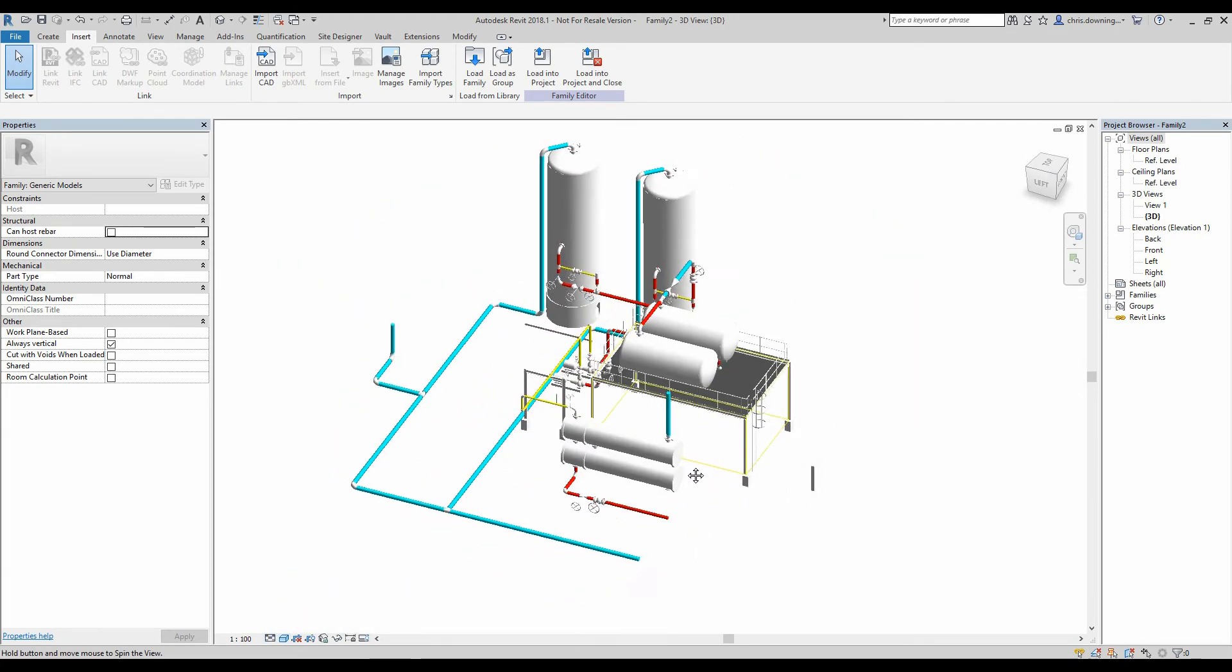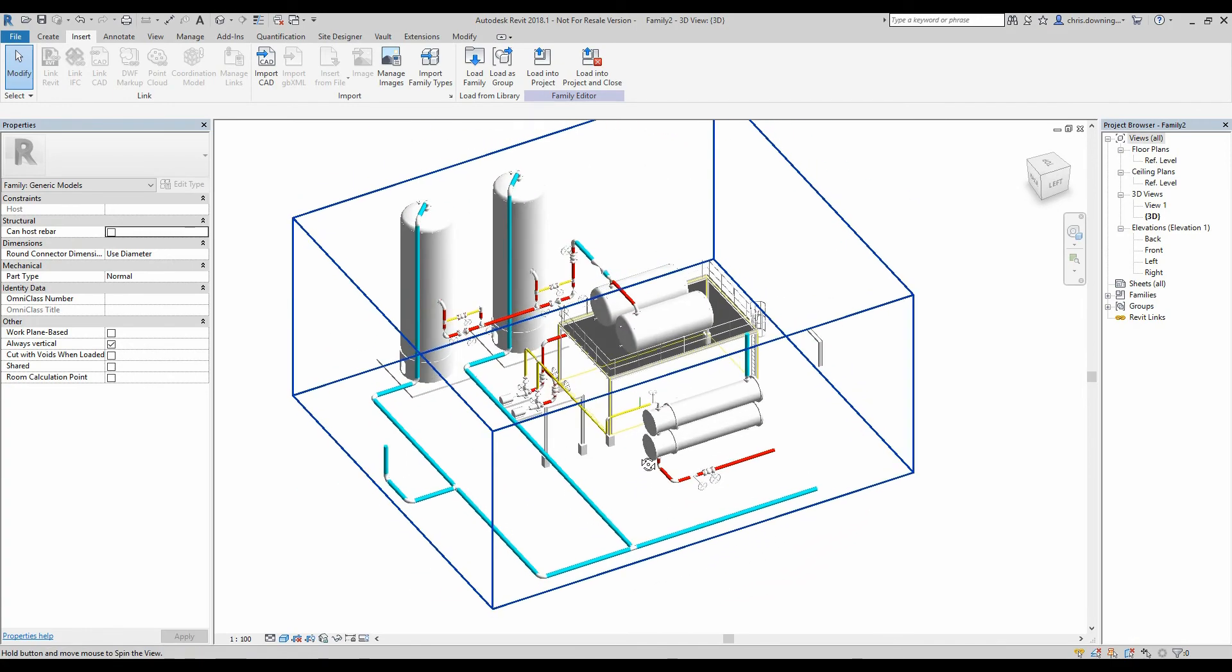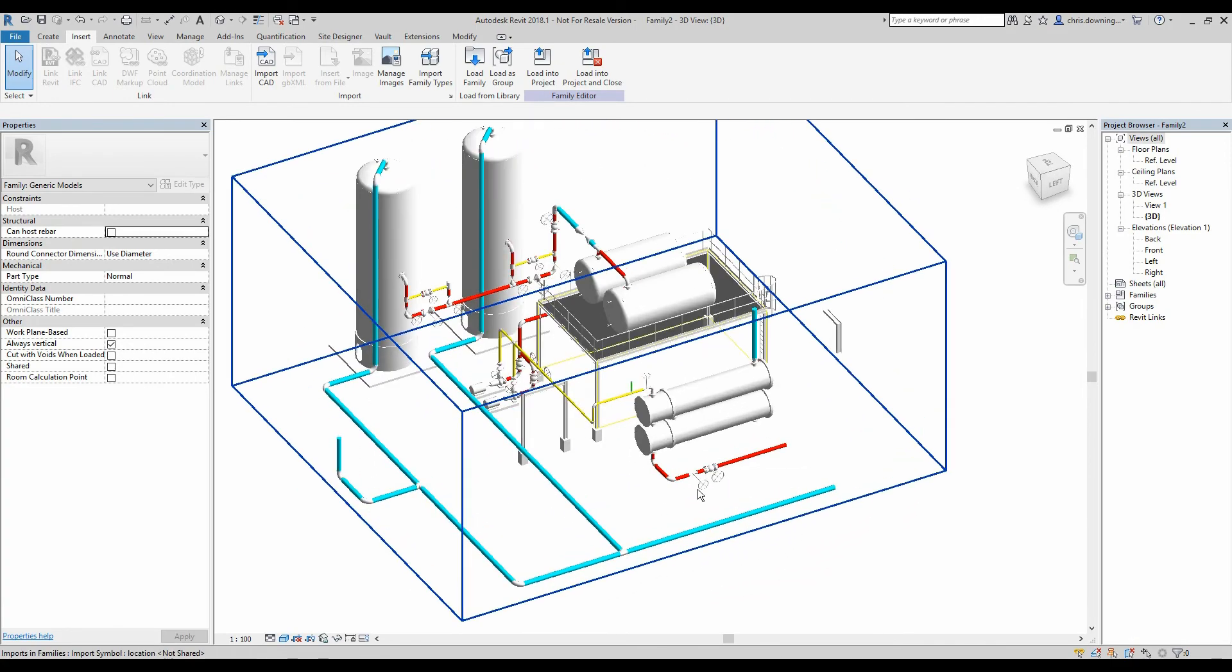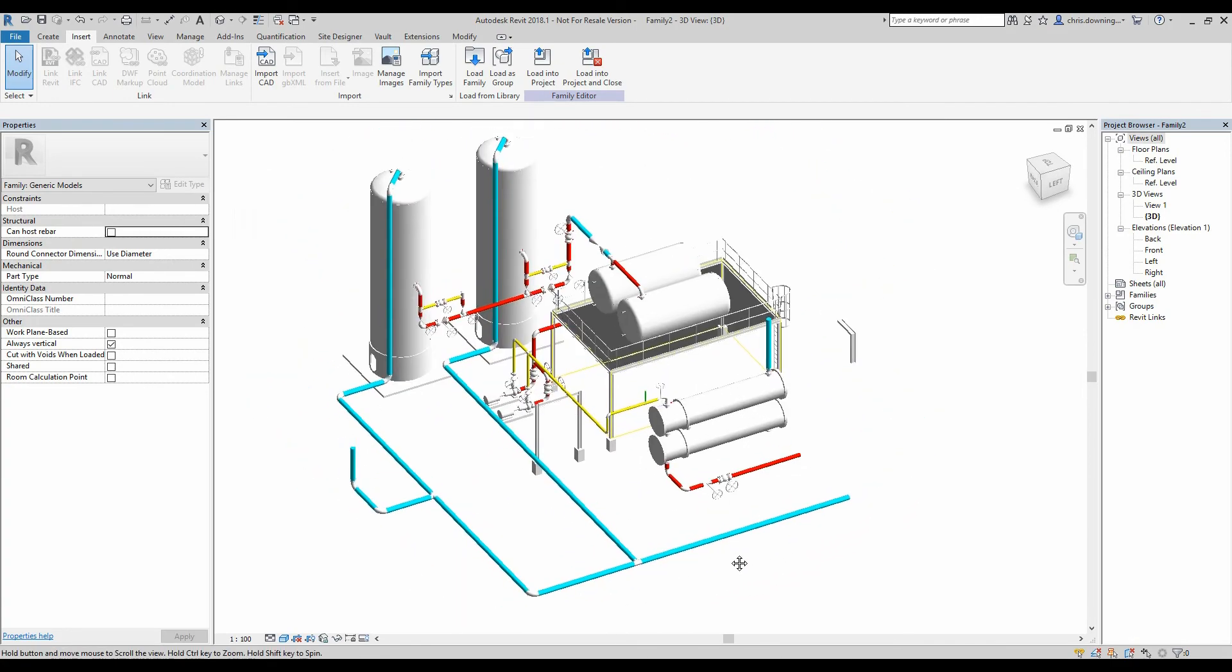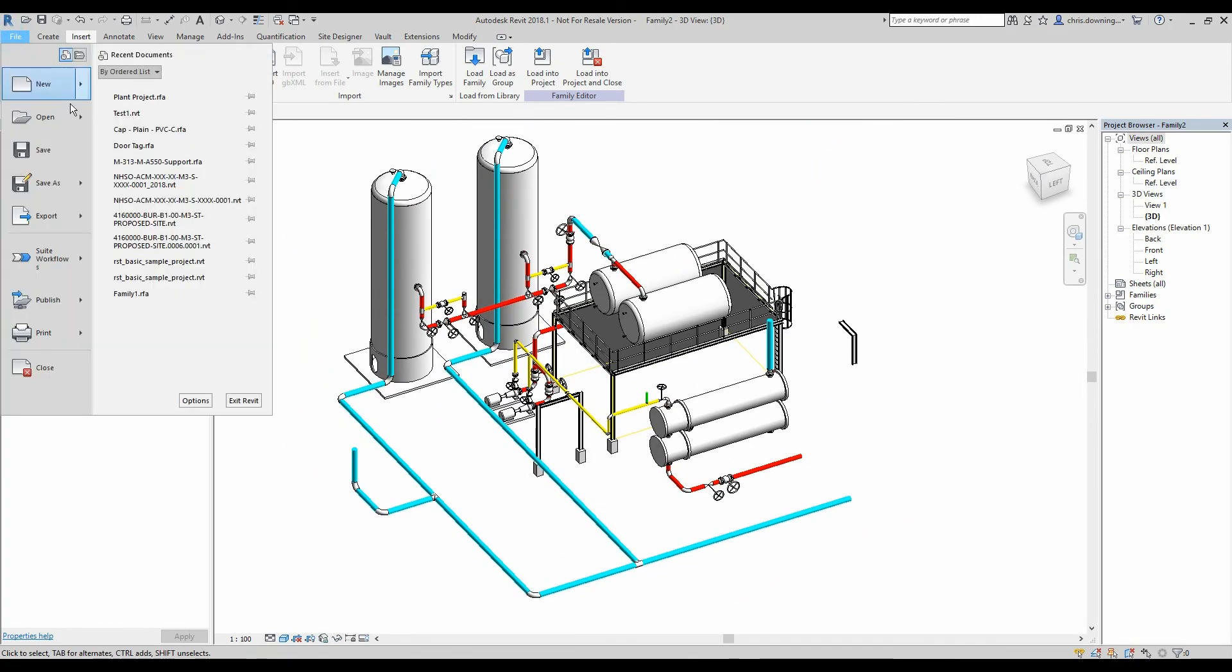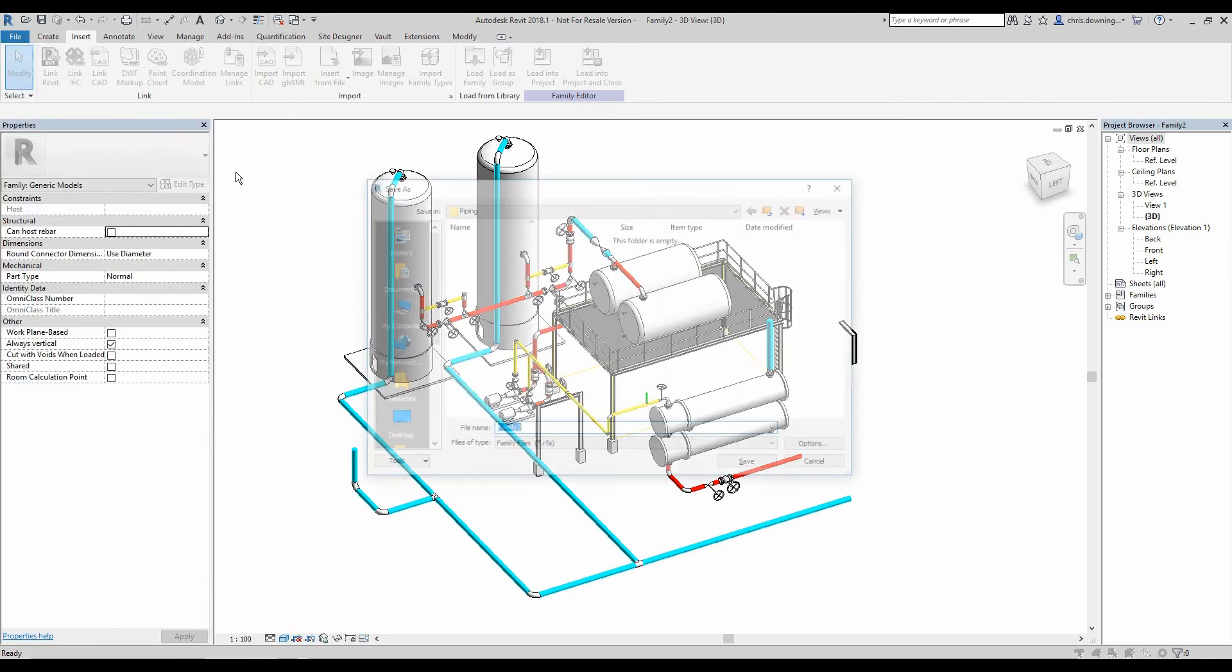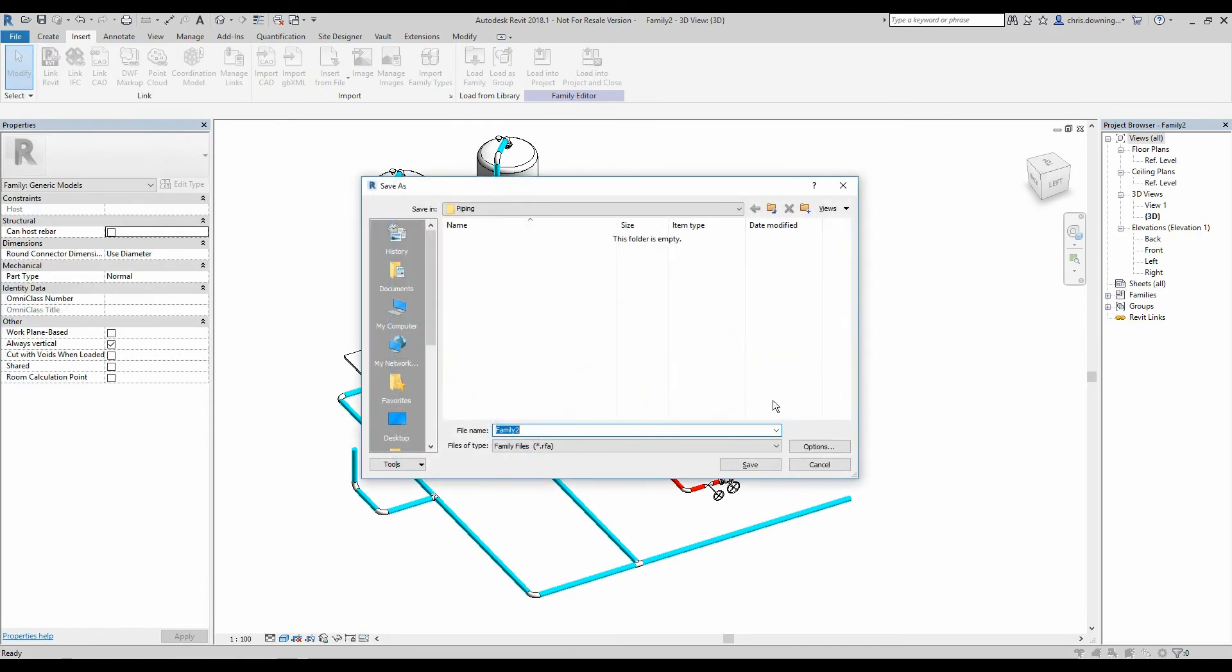And I'll switch to a shaded visual style so you can see it's pretty much exactly the same as our 3D model. Now we can save this as a family file and use it to import any projects that we choose.